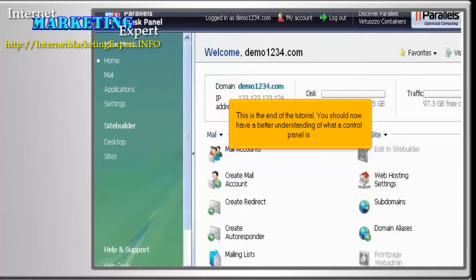This is the end of the tutorial. You should now have a better understanding of what a control panel is.